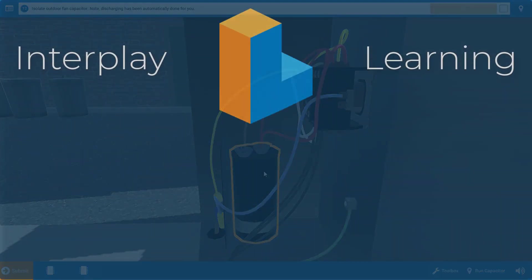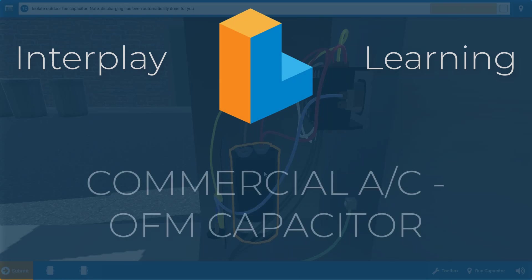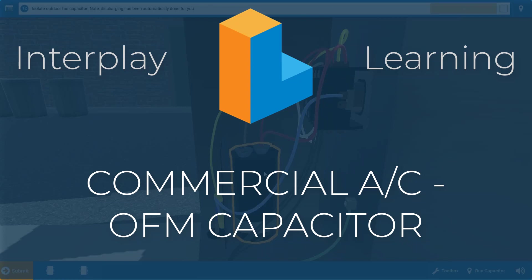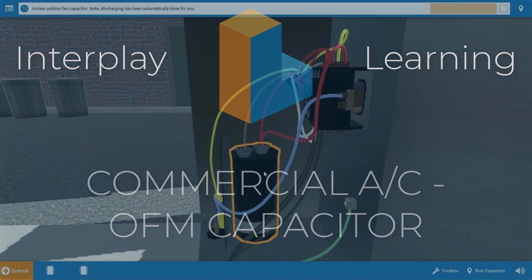Welcome, my name is Tim, and in this video I'm going to show you how to diagnose a faulty run capacitor for the outdoor or condenser fan motor on the commercial air conditioning simulator.